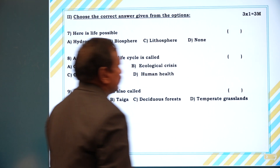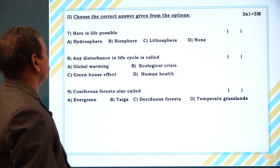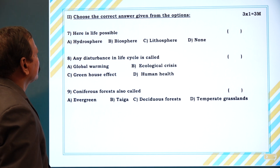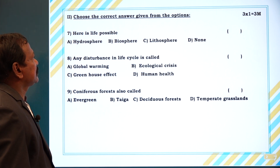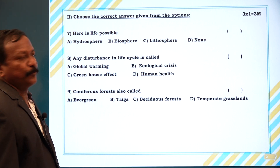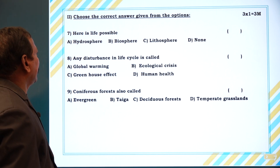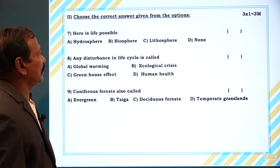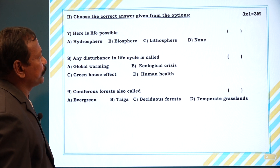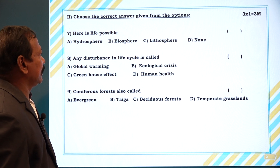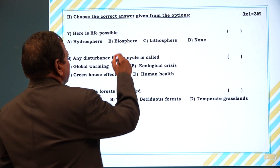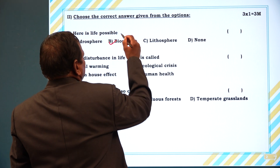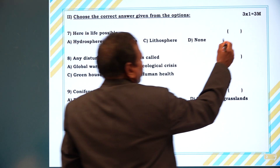Let's see the MCQs. Where is life possible — hydrosphere, biosphere, or none? The answer is B, biosphere.